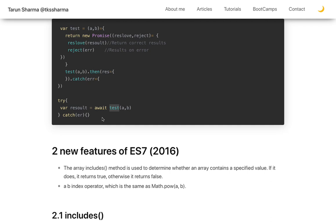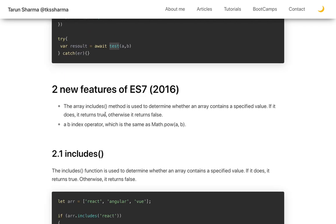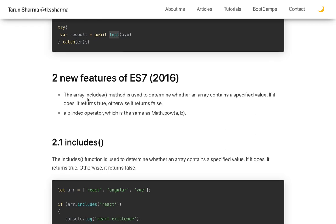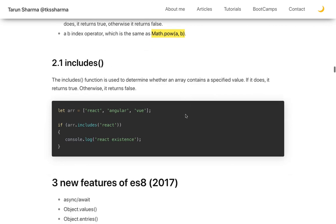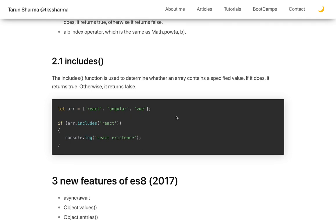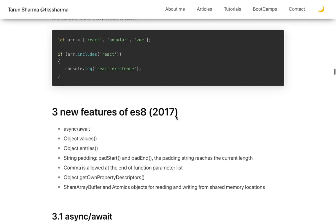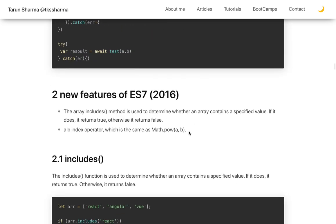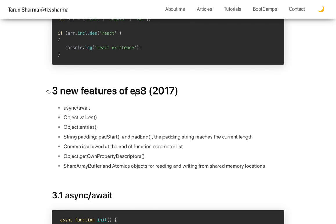Moving to ES7 (ES2016), there are two notable new features. First, Array.includes() is used to determine whether an array contains a specified value, returning a boolean. Second, the exponentiation operator — a double asterisk — so 'a ** b' is the same as Math.pow(a, b). Those are the two main features in ES7.